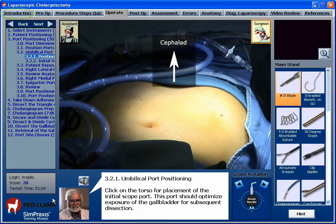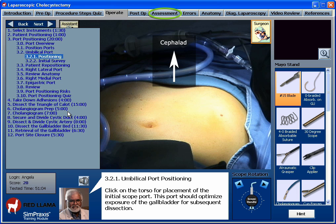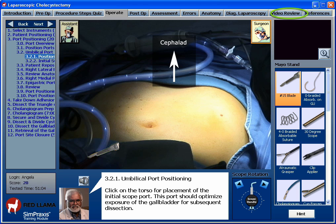Each procedure is broken into logical, interactive steps. The trainer takes you through the entire procedure in a step-by-step interactive fashion. As you move through the procedure, you will make critical choices in key operative management decisions that require you to recognize tissue planes along with visible as well as hidden anatomic structures. Common pitfalls of the surgery are also demonstrated. Oral, written, and video descriptions of each step are provided to optimize the learning opportunity.